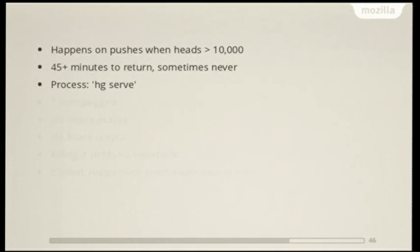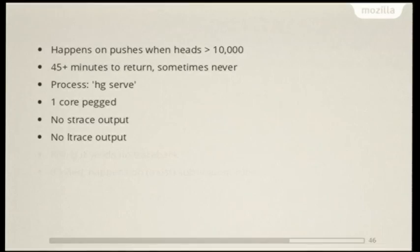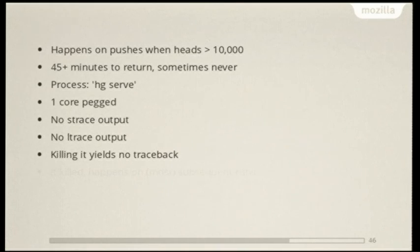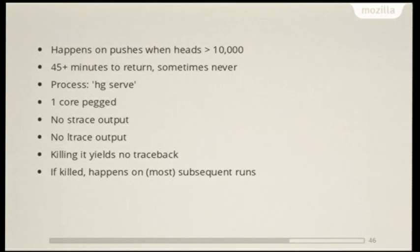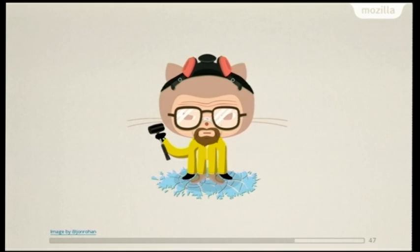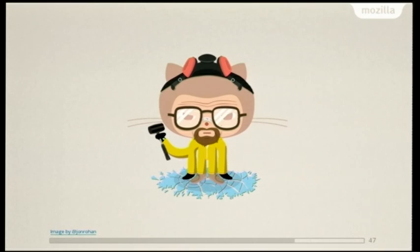Some more details are that when you SSH into the server and look around, there's one hg serve process running. It has one core pegged and it's just using CPU. There's no strace output, so you can't really see what it's doing. There's no ltrace output, so it's not making any syscalls or library calls. Killing it yields no nice traceback that you could use to figure out where it was. And if it's killed, the exact same thing is going to happen on most subsequent runs. So this is kind of a Heisenbug. It kind of defied scrutiny.